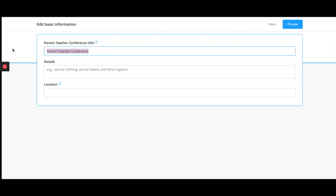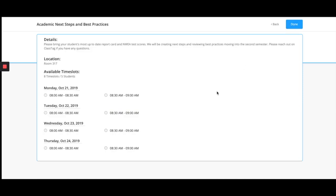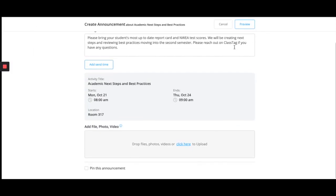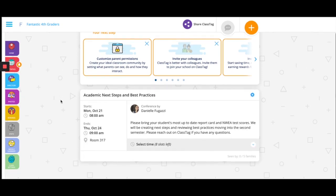Edit the title. Add details if you would like, as well as the location. Once you're done, you can announce it to the whole classroom, or it will save and go into the feed.